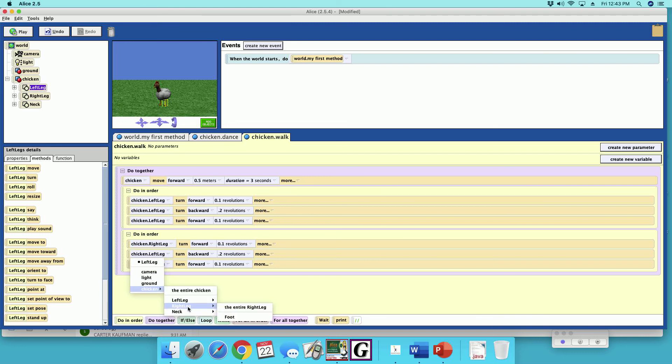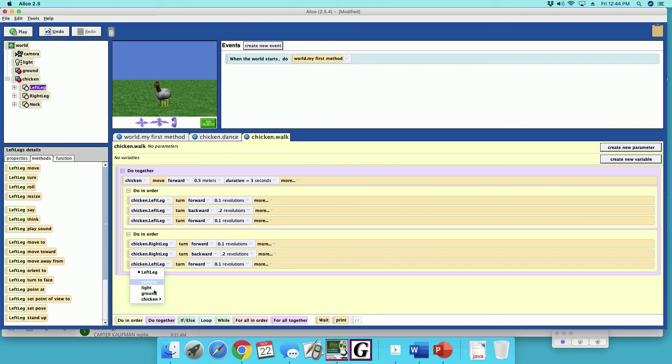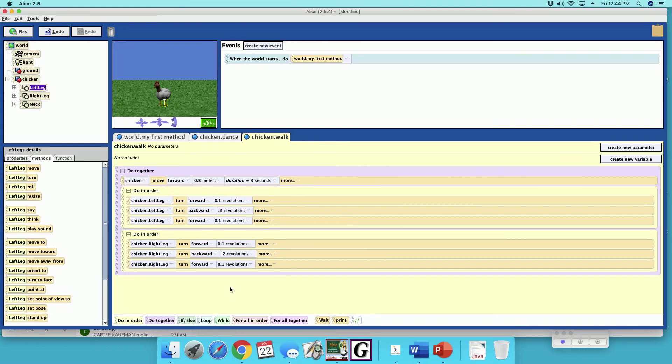Chicken right leg, and chicken right leg, entire right leg.